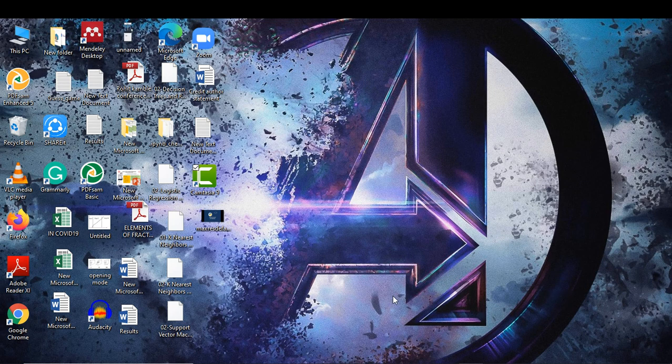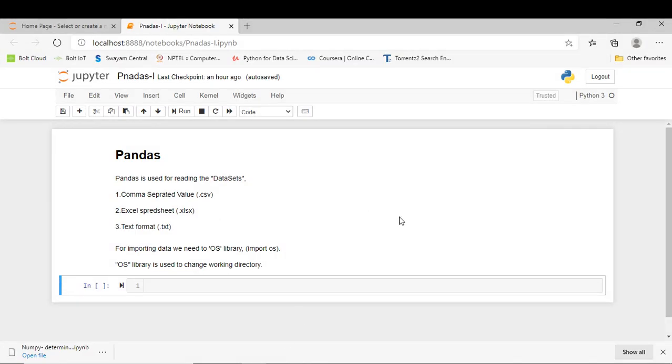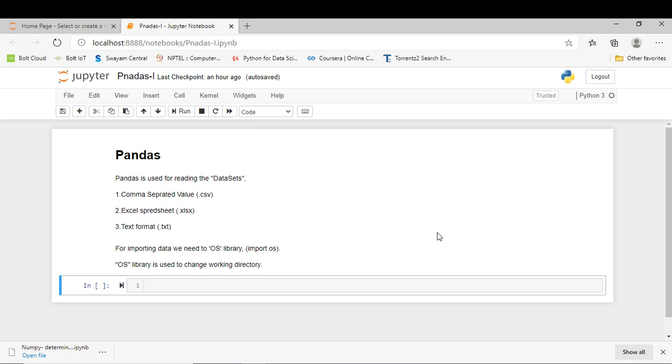Without doing any delay, just go into Jupyter Notebook and import the Pandas library. Here I am in my Jupyter Notebook. Pandas is basically used for reading datasets such as comma-separated values, Excel spreadsheets, and text format.